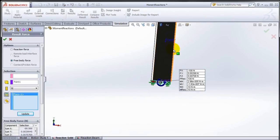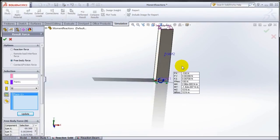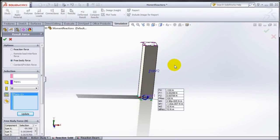That's the way you can get reaction moments if you are working with solid elements.